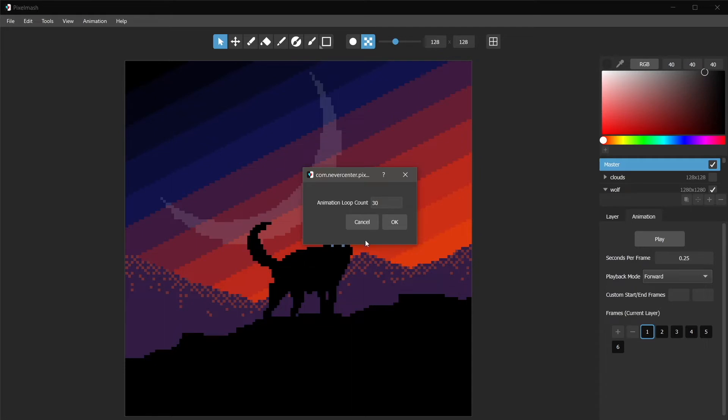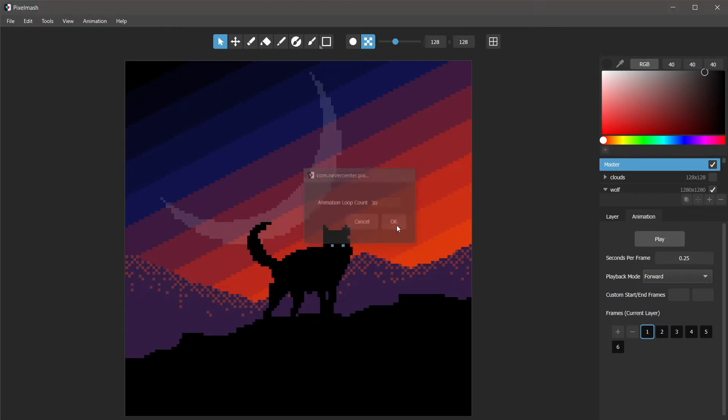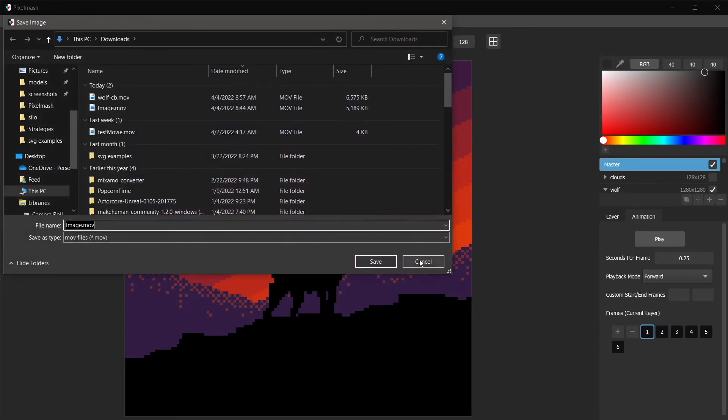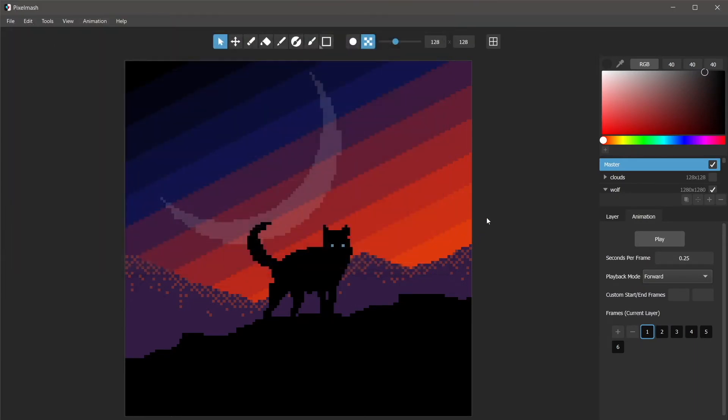and then here I can set the animation loop count. A GIF only loops once and then the whole file starts over, but with a video you can have it loop multiple times before the video actually ends, so you can set that number here and then choose where to save it.